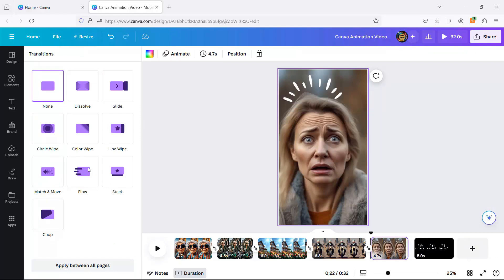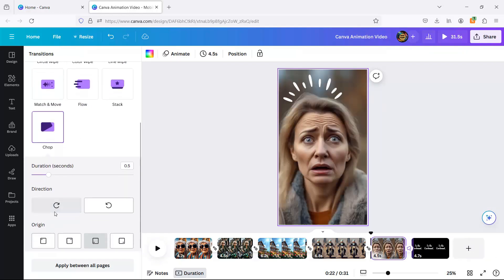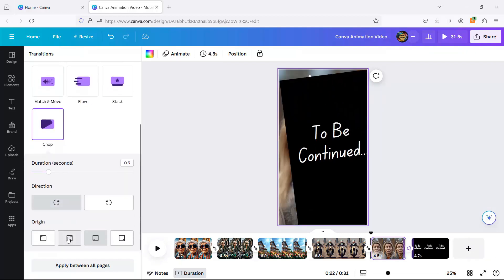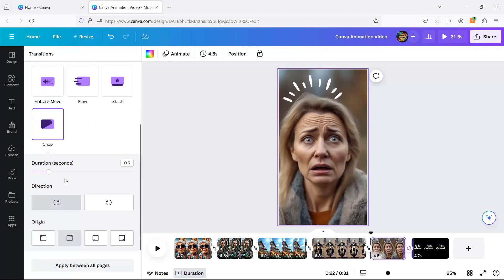Then, a chopped transition that's sharper than my grandma's would seals the deal. There you have it, a tutorial so good, you'll want to canva and chill with it.